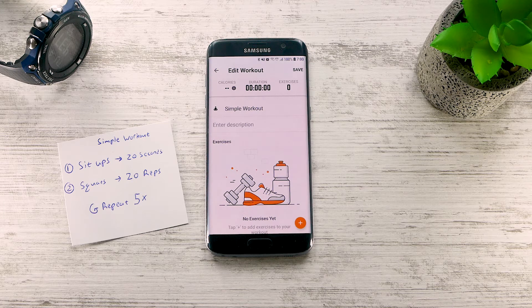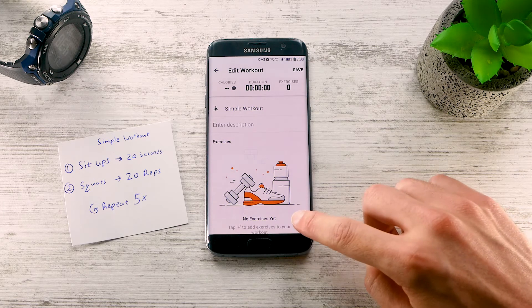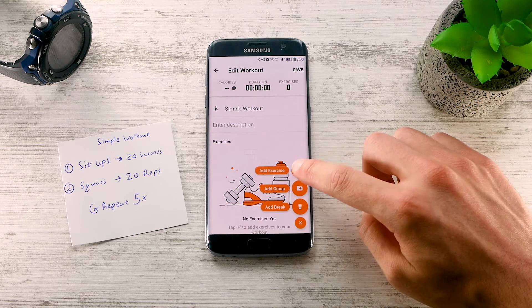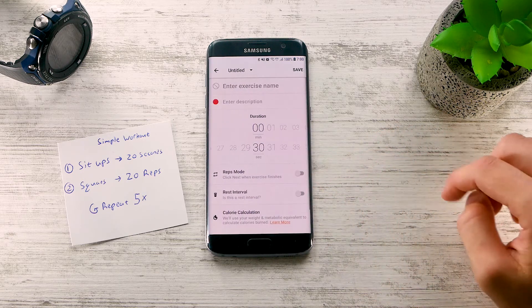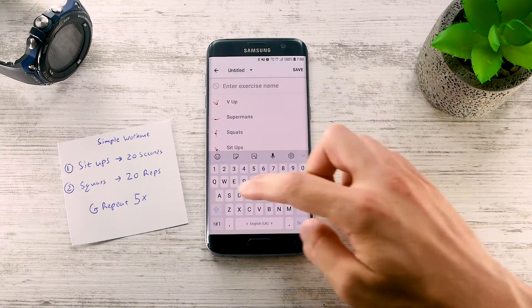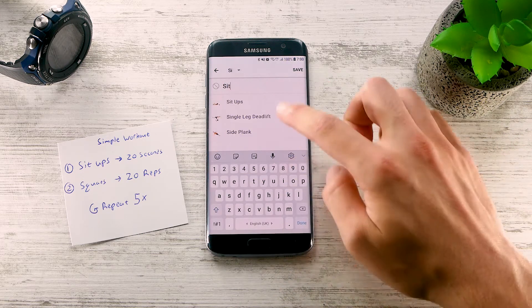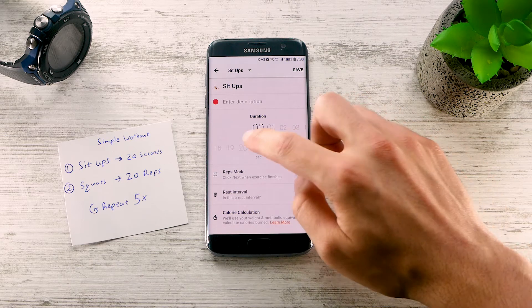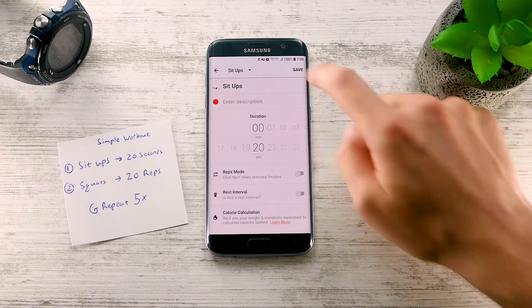Let's add our exercises to this workout. Tap the Add button and select Add Exercise. Let's enter Sit-ups, set the duration to 20 seconds, and done.